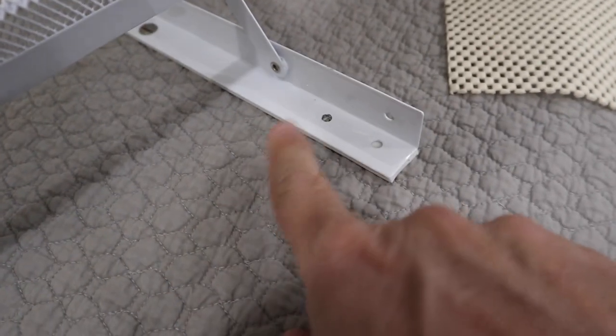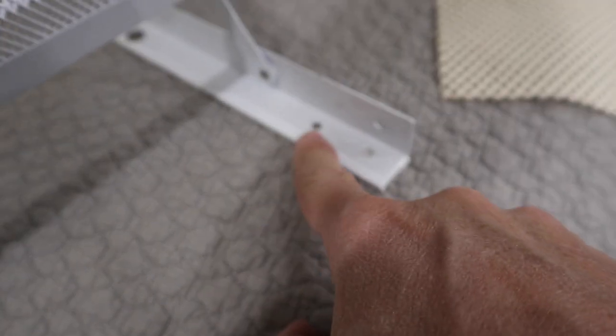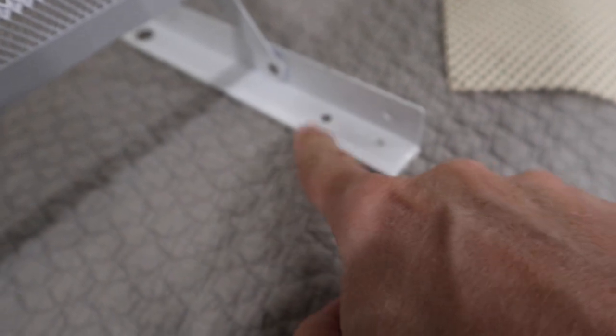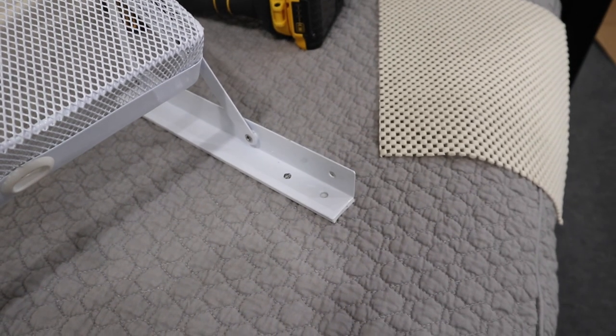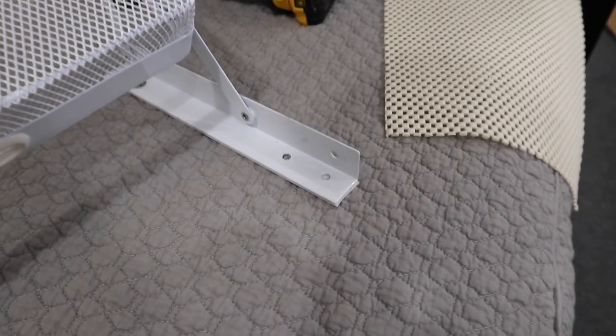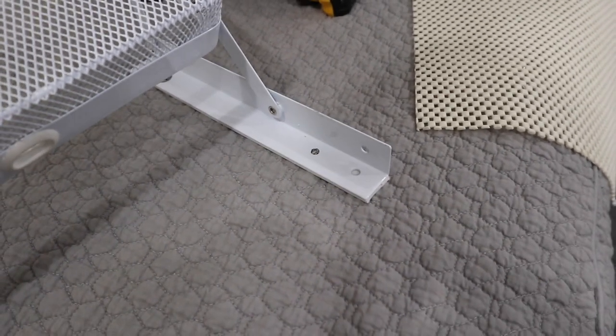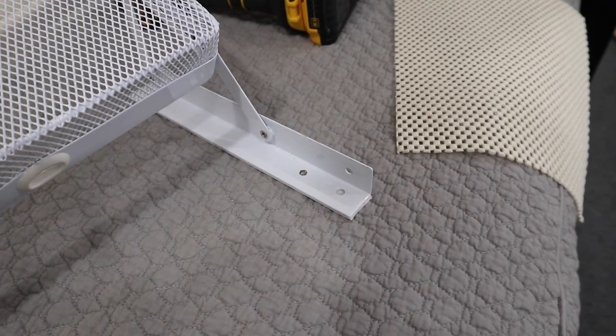I drilled a new hole a little bit further forward so I won't have to worry about the wires in that hole in the wood up there. Next thing I got to do is just align this up and mount it and screw it up there.